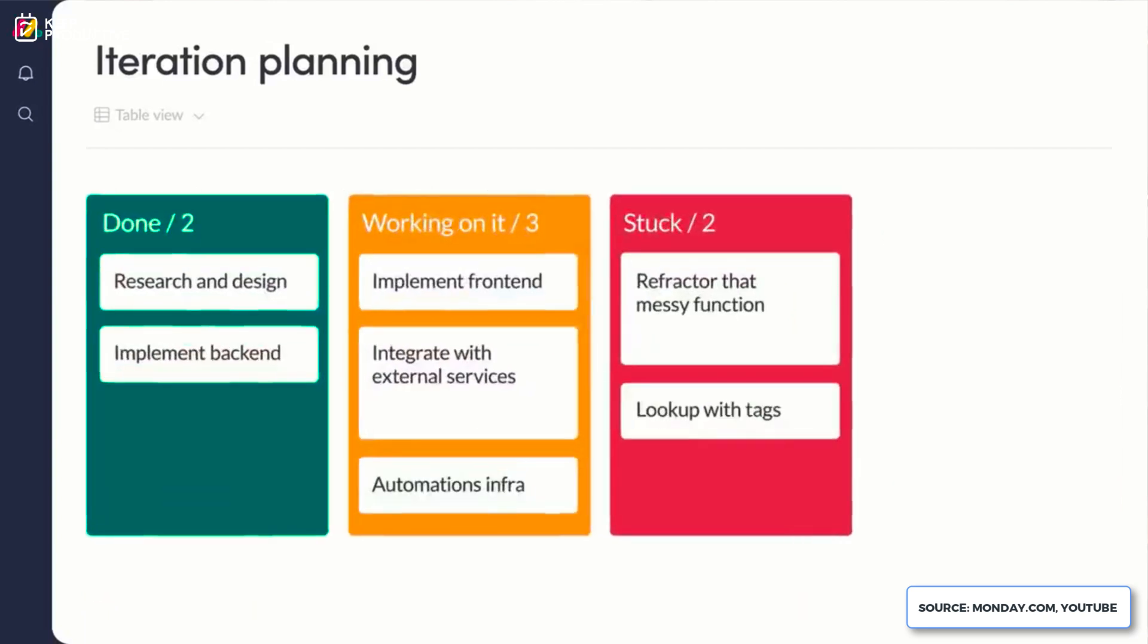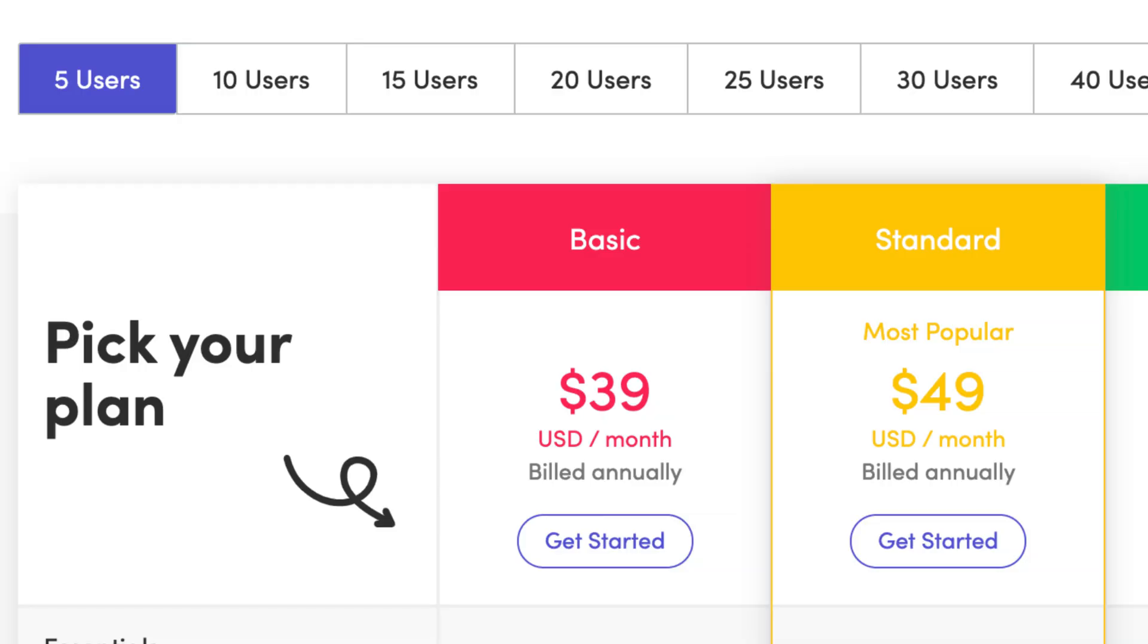So something I messed up in the other video was the pricing. The pricing for Monday.com is $39 per five users and that works out to about $8 per user per month, which is fairly reasonable. And I'll make sure when I do my review I'll edit that and make sure that is in.